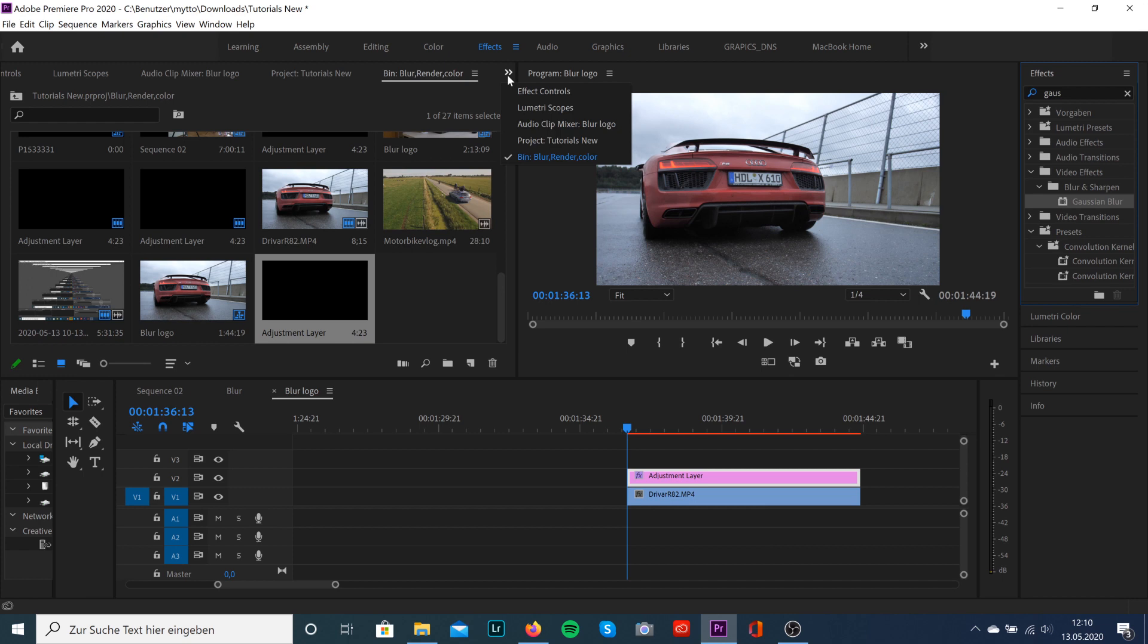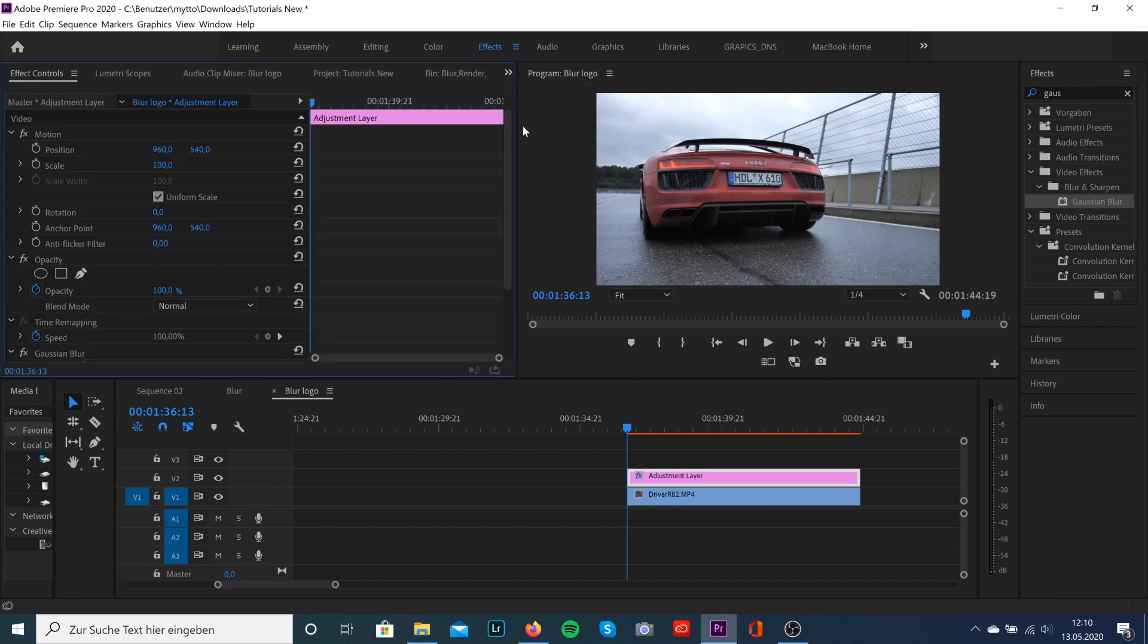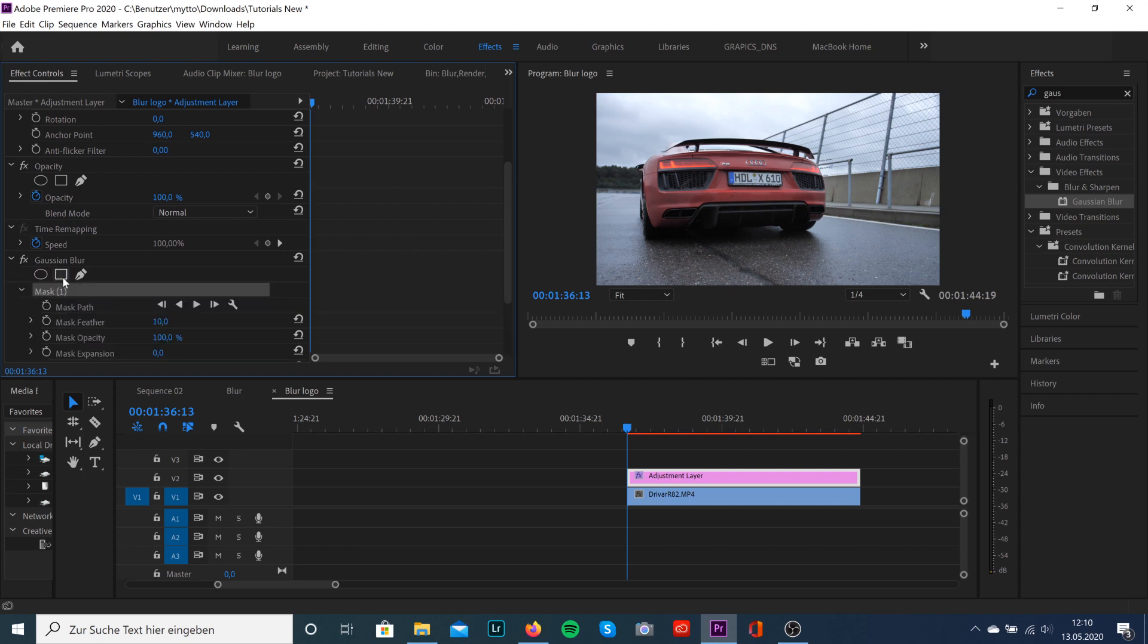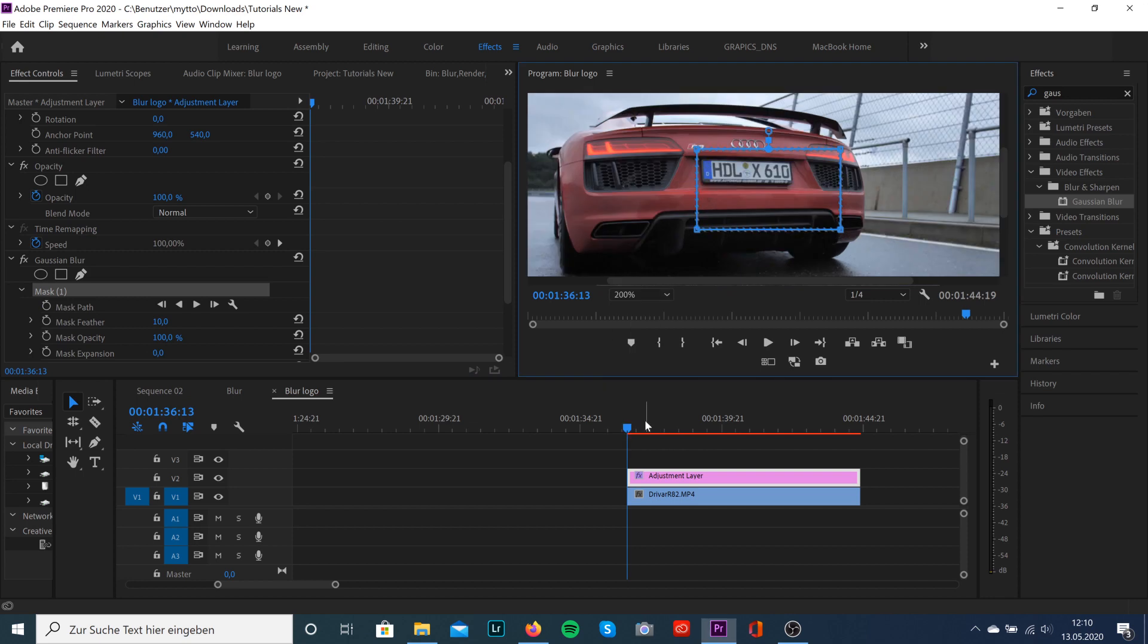Make sure your adjustment layer is selected and go to effect controls. First thing we're gonna do is create a mask. You can do it with a free draw bezier, or select the box and it will automatically create a mask that we can resize.